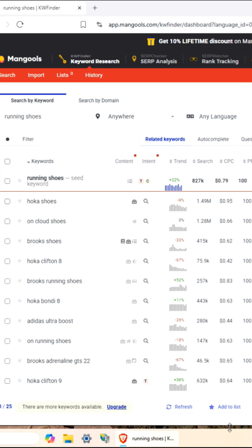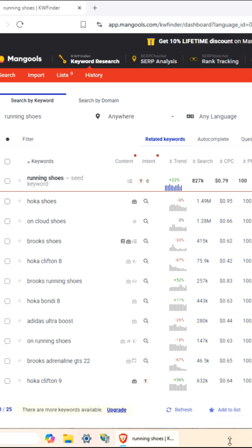KW Finder is clean, intuitive, and perfect for beginners and pros alike.